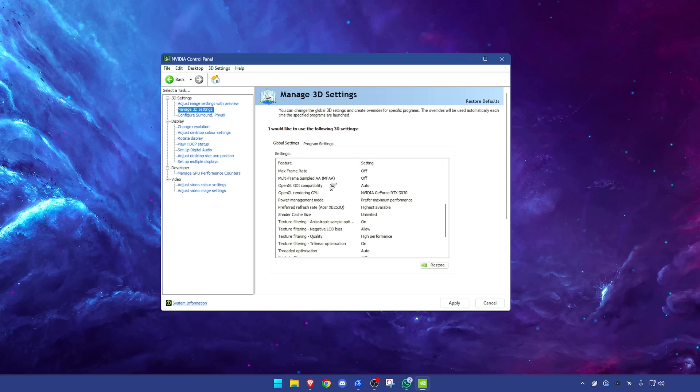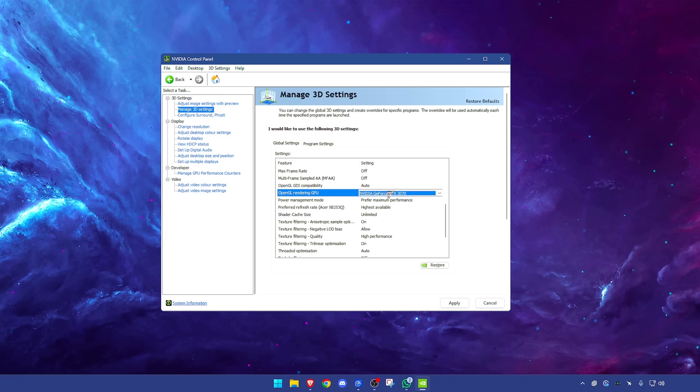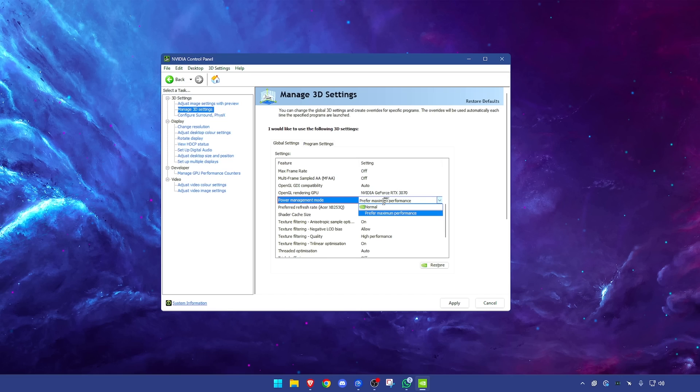OpenGL GDI compatibility have it on auto. OpenGL rendering GPU, set this to your GPU. It may be on auto, but you're better off just selecting your GPU to be safe. Power management mode, of course we don't want any power saving features on because they will limit our performance. Have this on prefer maximum performance.